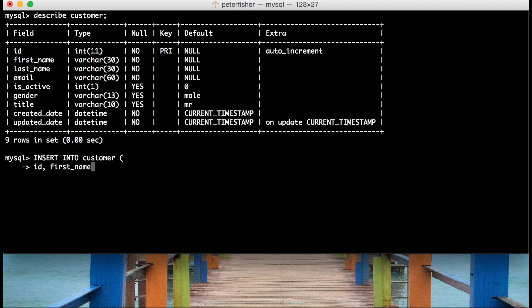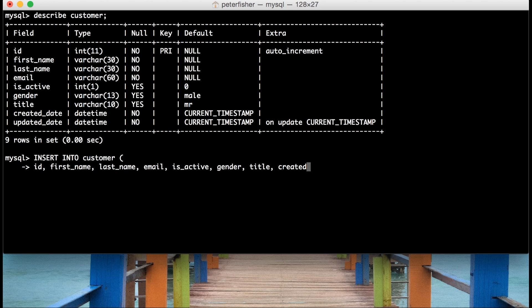So: ID, first name, last name, email, isActive, gender, title, created date, and updated date. Now these don't need to be in the order that they appear in the table — they could be in any order. I'm just double-checking that each field is spelled correctly and they're separated by a comma. Then I open up another line and close that bracket off.